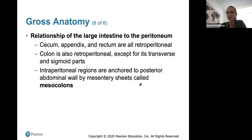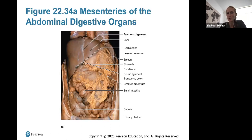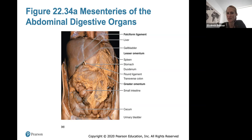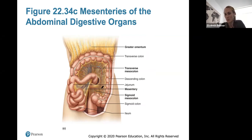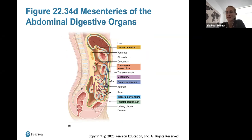Regarding the large intestine and the peritoneum, the cecum, appendix, and rectum are all retroperitoneal — they lie on the back of the abdominal wall cavity. You can see the greater omentum, which is an apron-like structure that holds all the intestines in place. With the overlying structures removed, we see the large intestine with the transverse mesocolon, sigmoid mesocolon, and mesentery — connective tissues that allow blood vessels to travel through them and keep the large intestine in place.